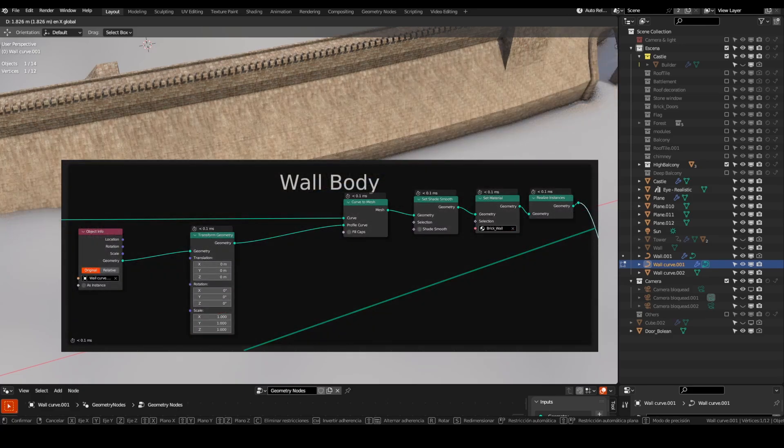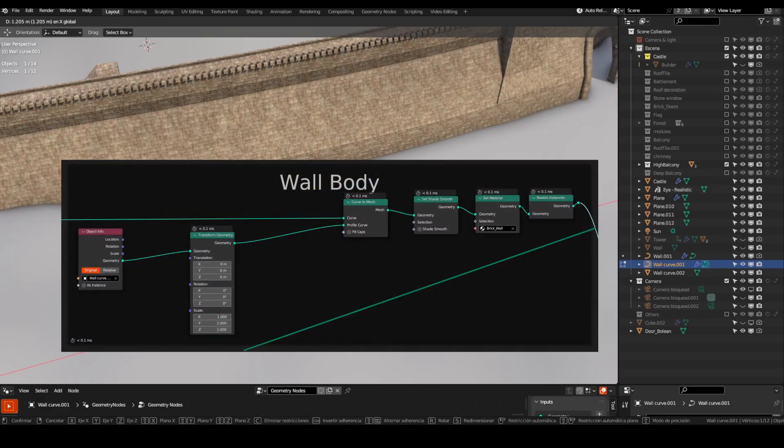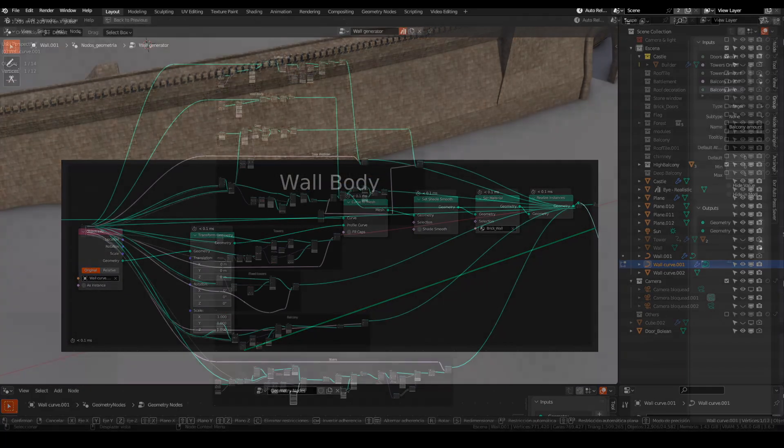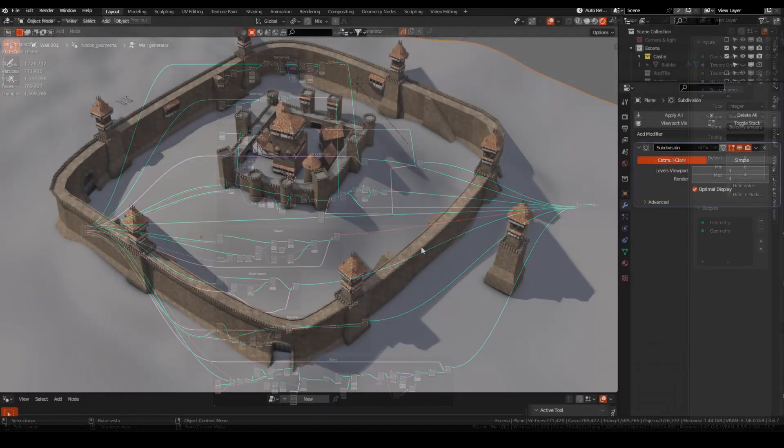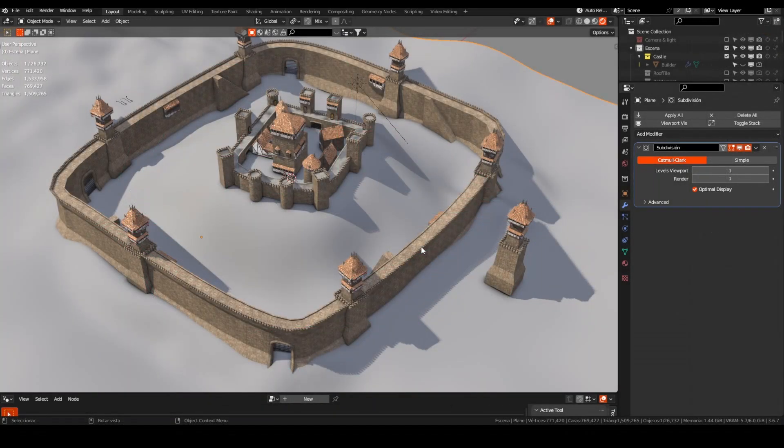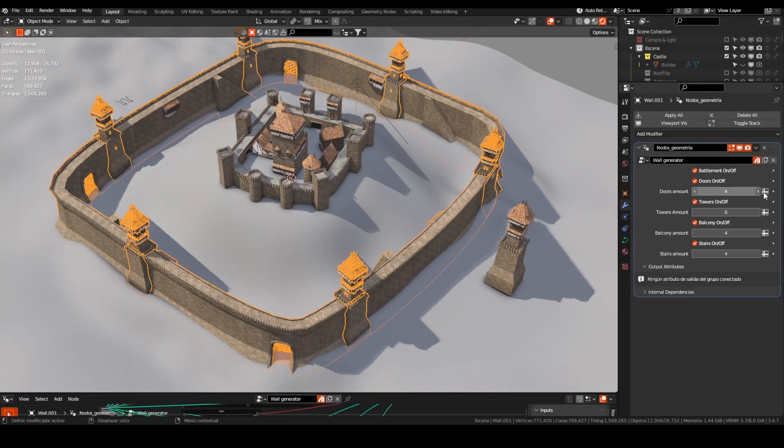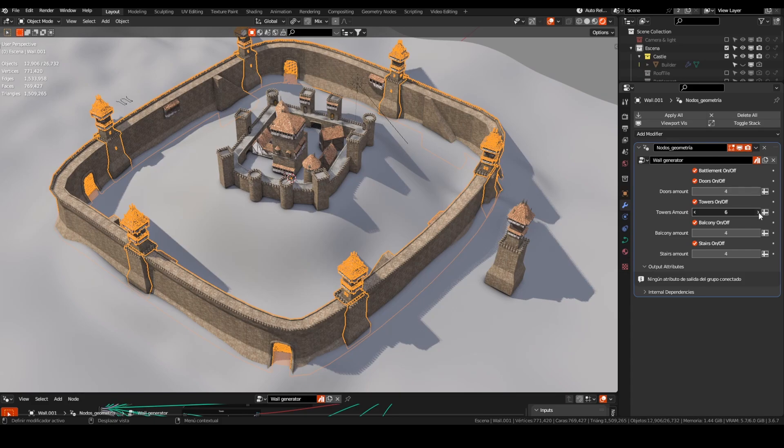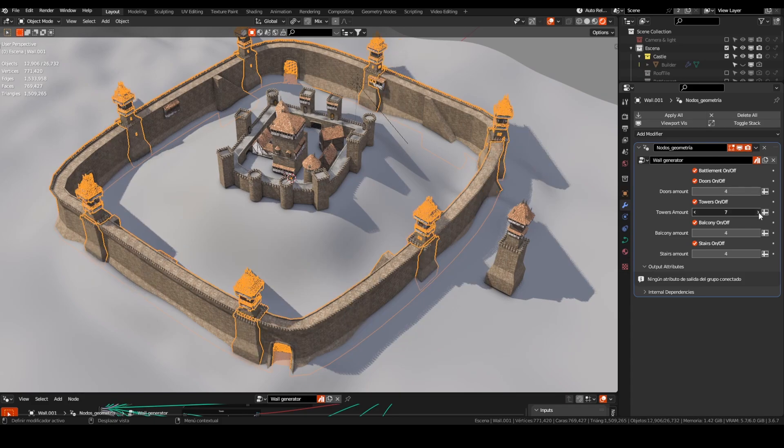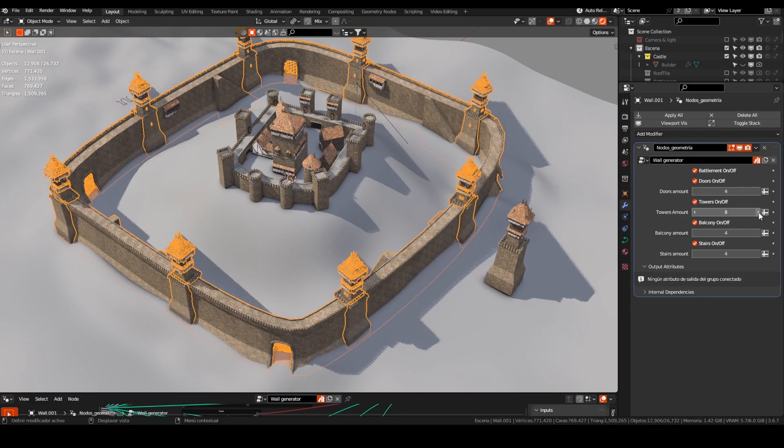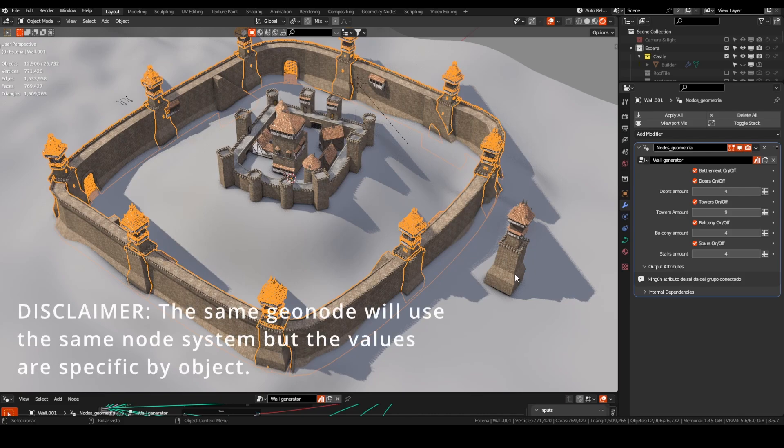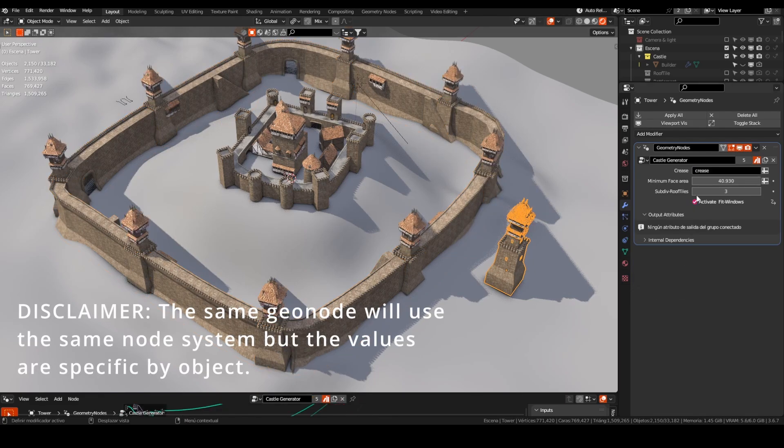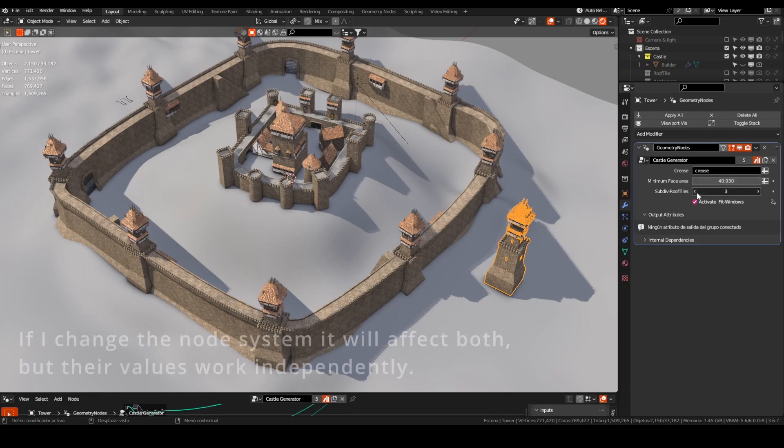This wall is a separate node from the castle. But Geonodes allow us to nest instances with Geonodes apply. In this case, the towers are common geometry with the castle Geonodes apply. So if I change something about the roof tiles, these towers will be changed as well as the main castle.